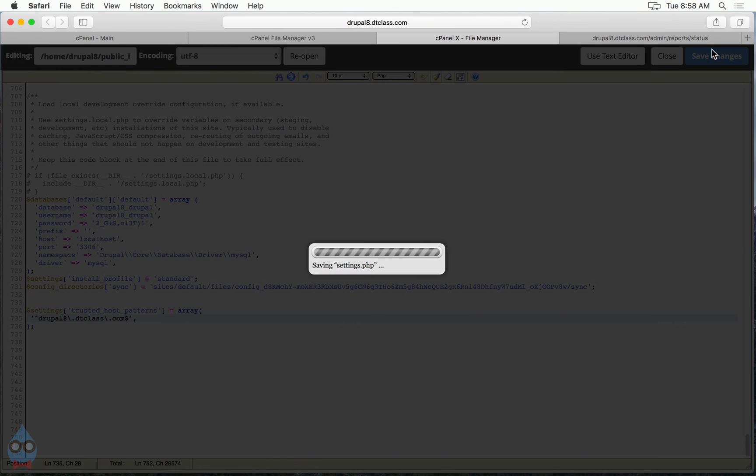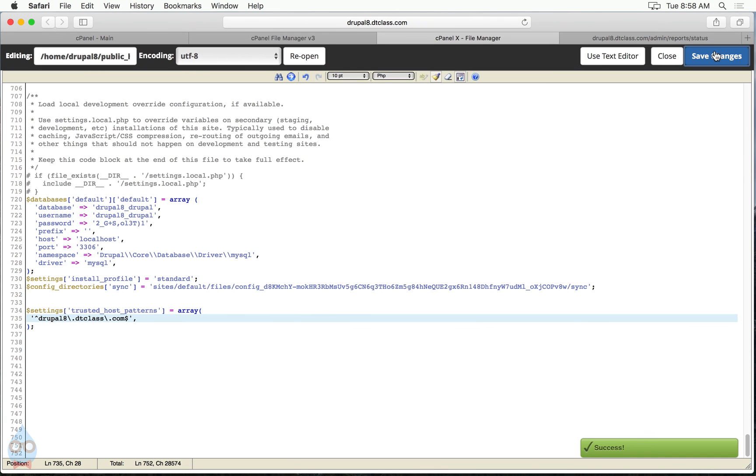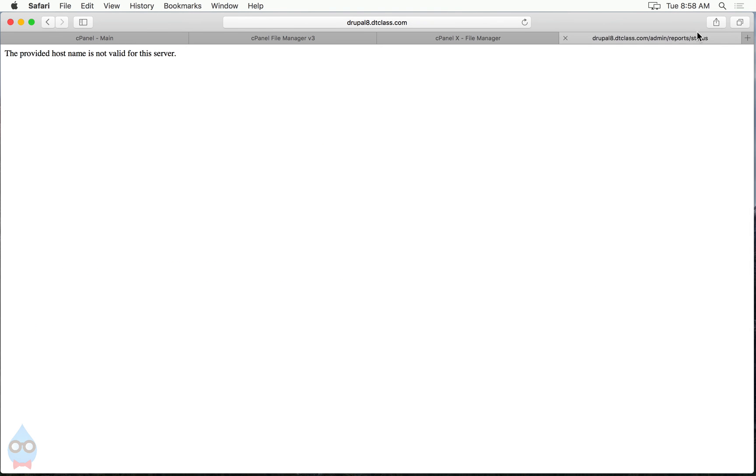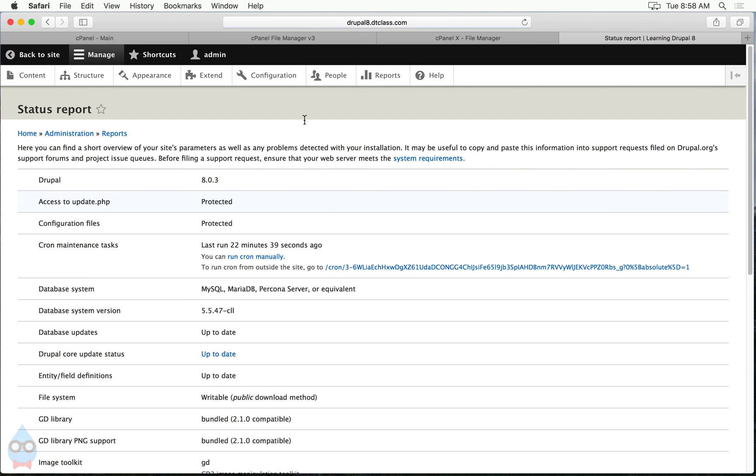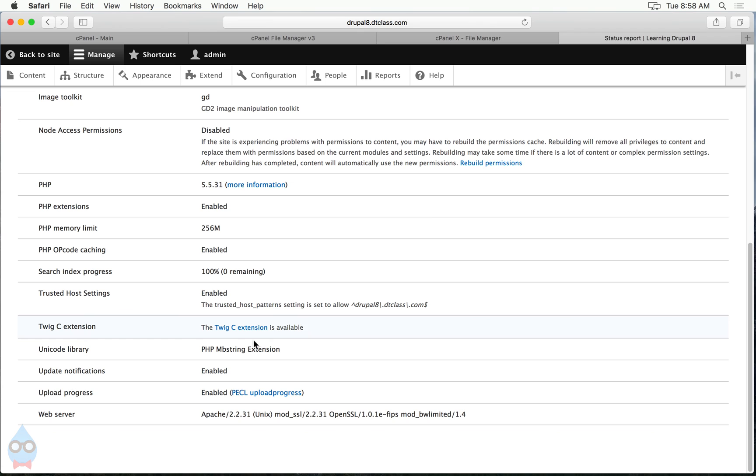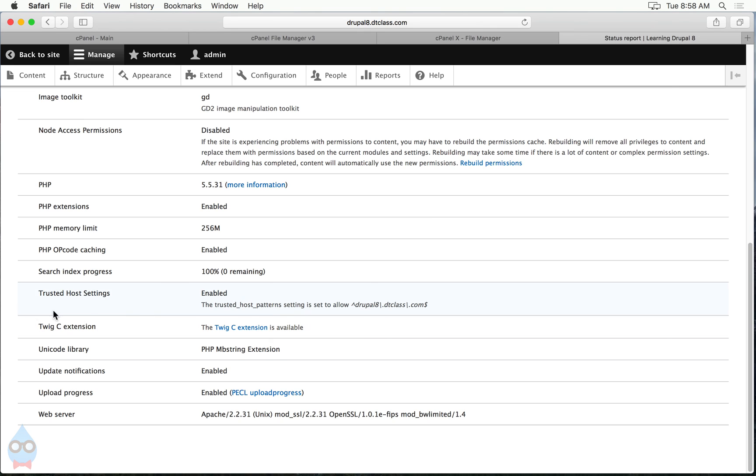Then I click save. Now if I go over here and I refresh, my site's back. And if I scroll down, the trusted host settings is now no longer an error message.